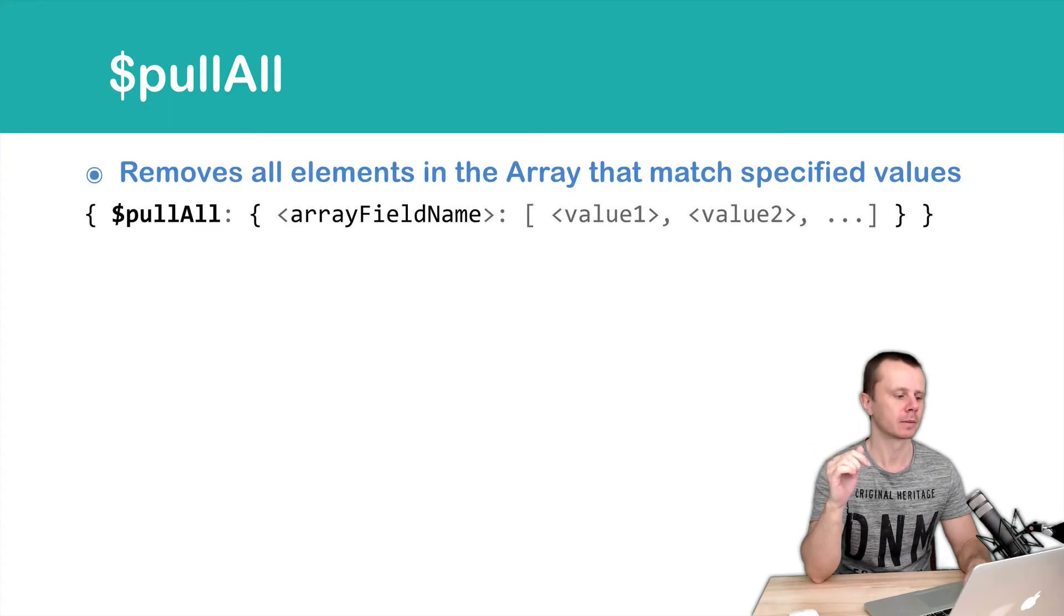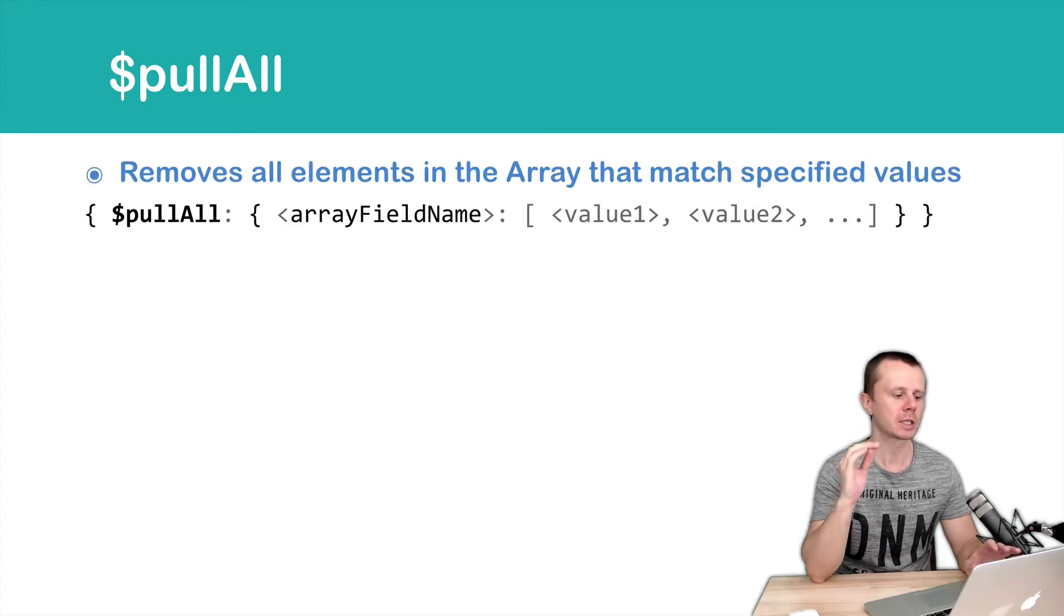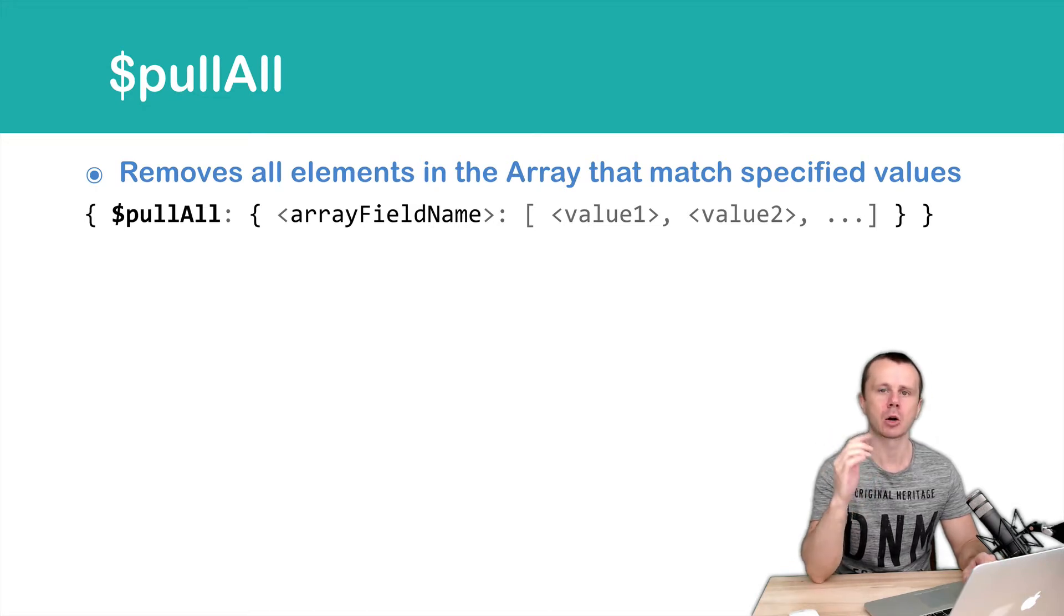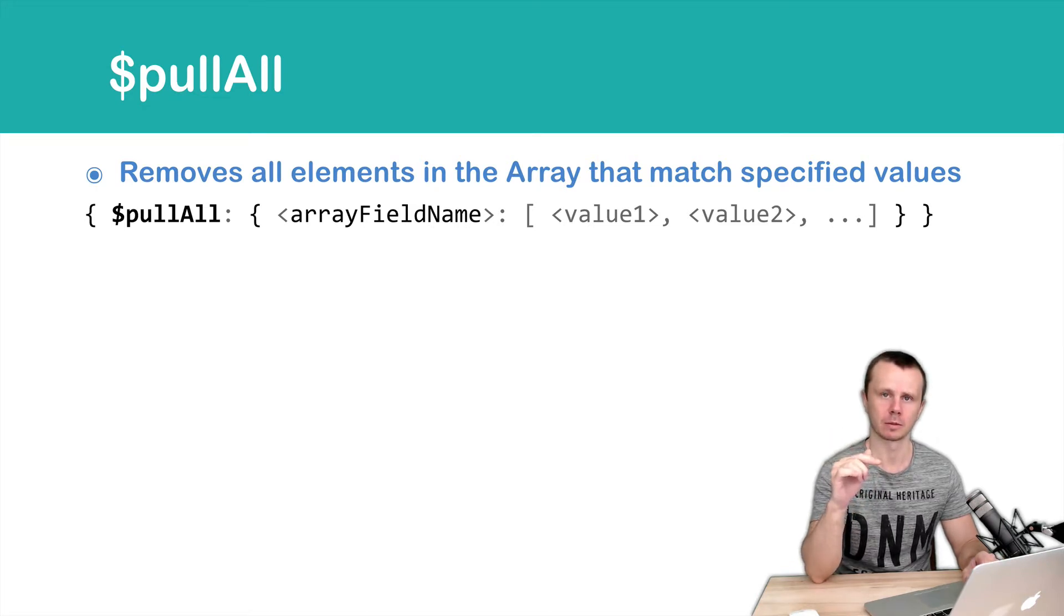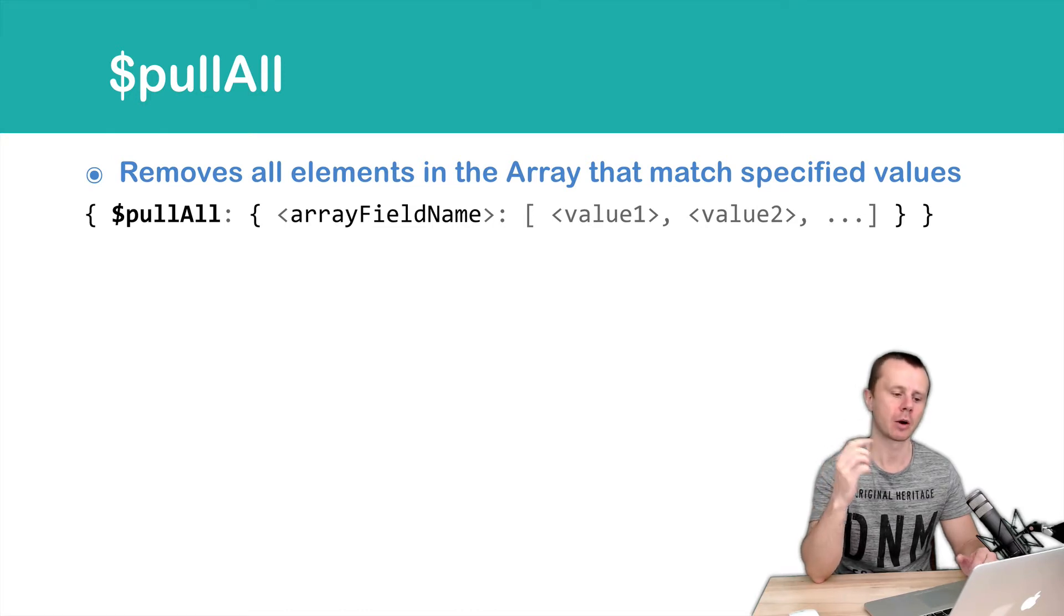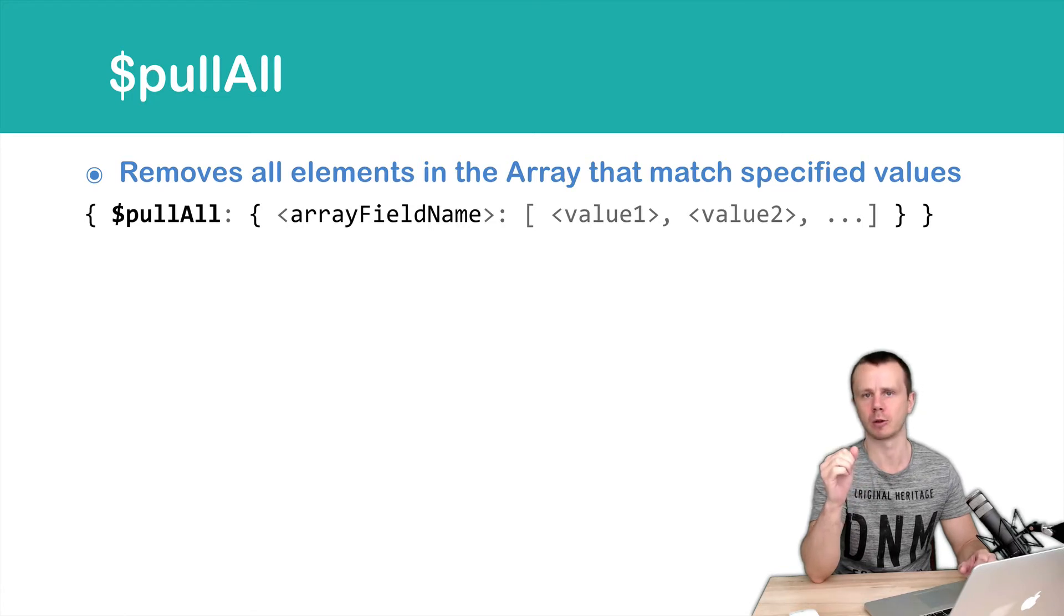Let's look at the syntax. Just pullAll, then arrayFieldName, and then arrayOfValues. You cannot use a condition here instead of an array, just arrayOfValues.